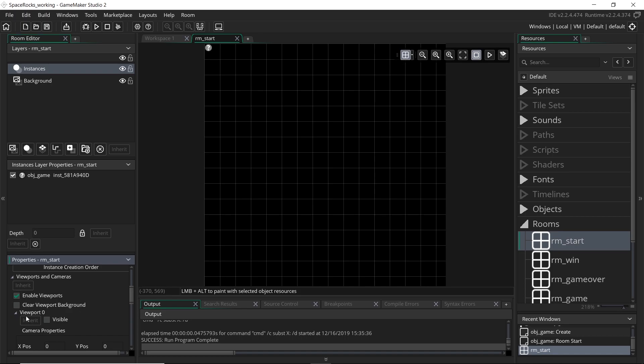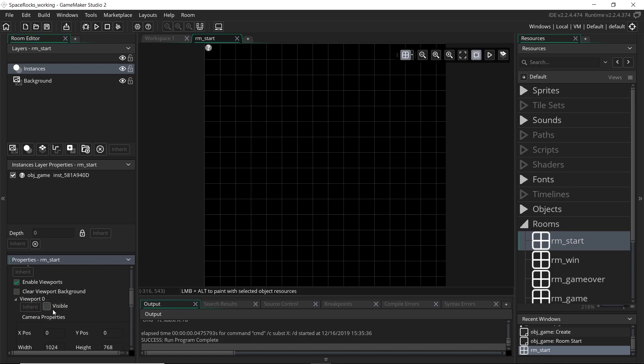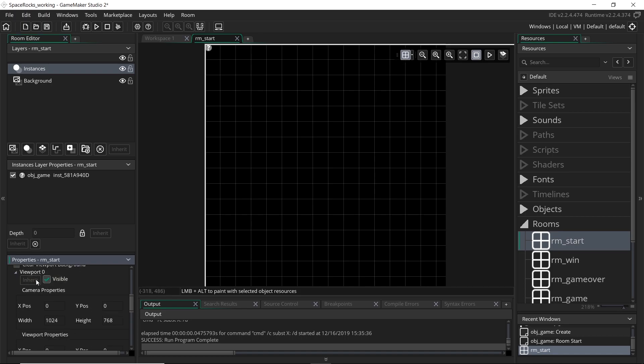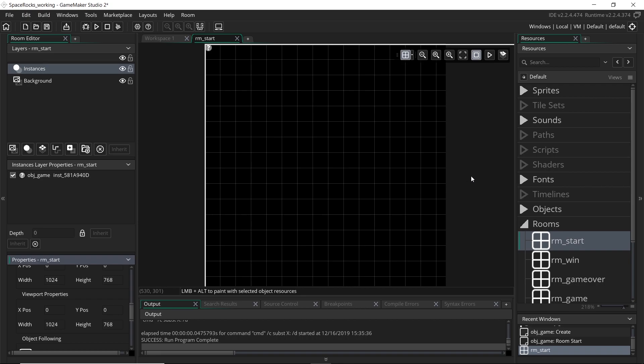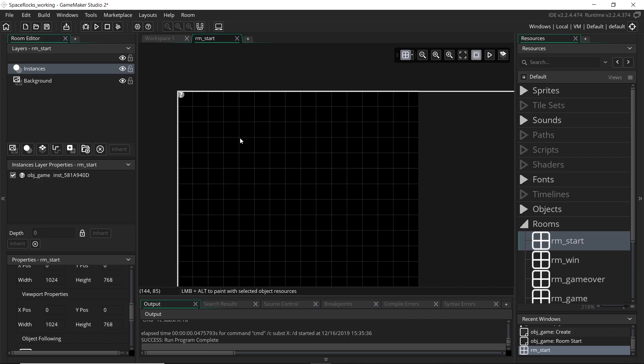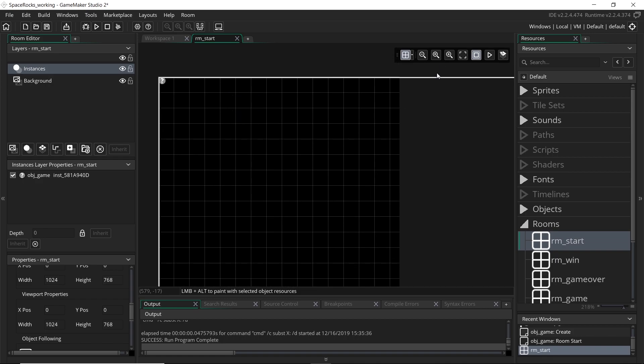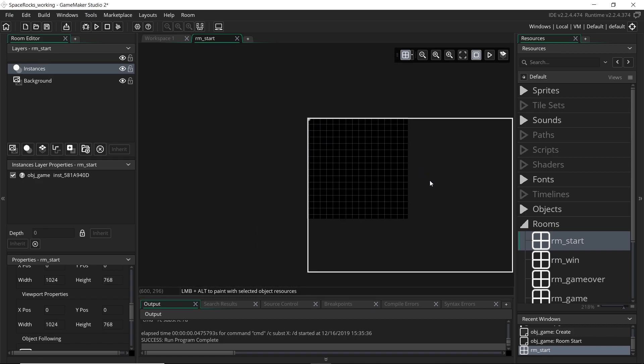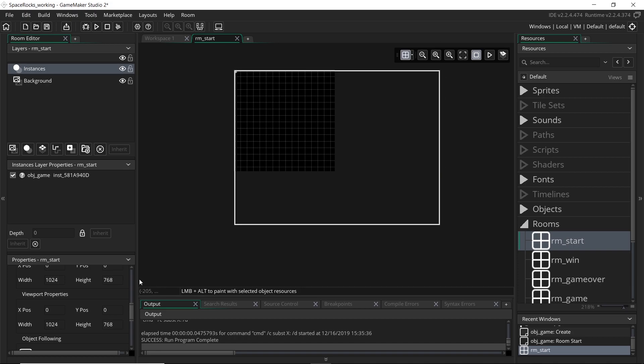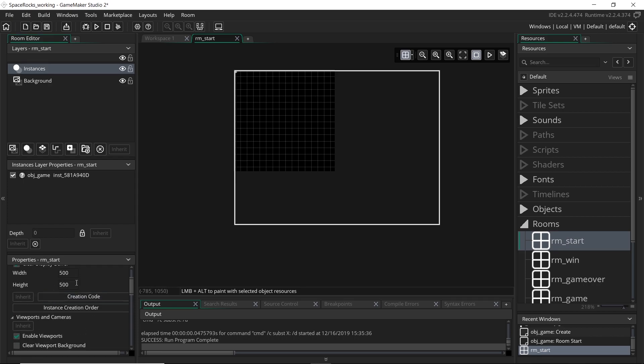So we do that here, and we can just tick visible, and that's going to make this camera and this viewport visible and actually be used by GameMaker. And you can see a white square will have come up over the room, and you can see it's actually quite a bit bigger than the room, and that's because the camera, which is this white square, is larger than our room of 500 by 500.